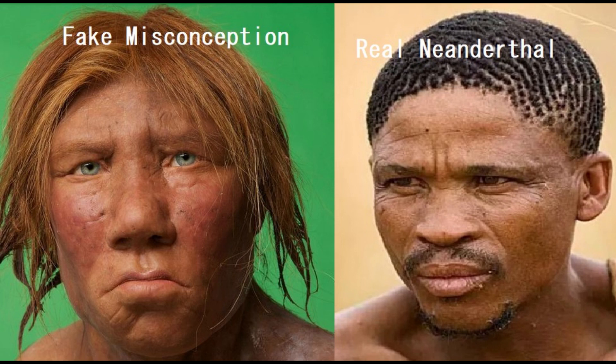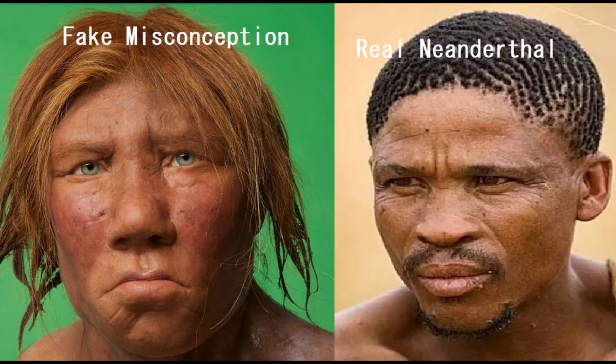They've been depicted as these red-haired, green-eyed people with European facial traits. No, they were very sub-Saharan African looking, actually.